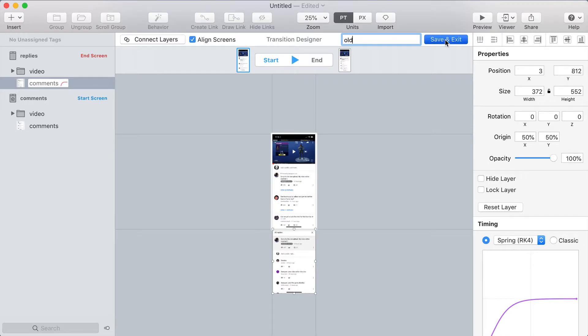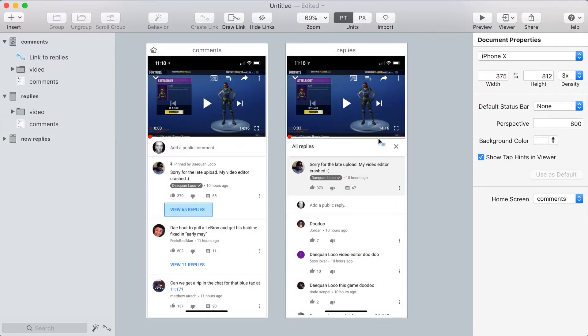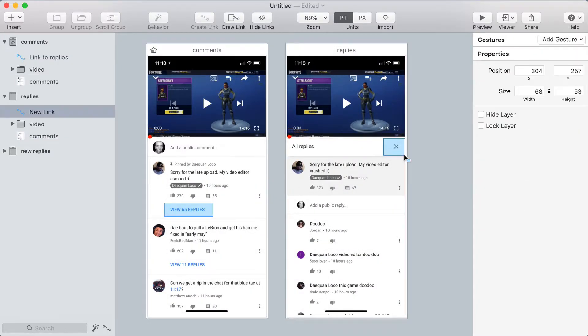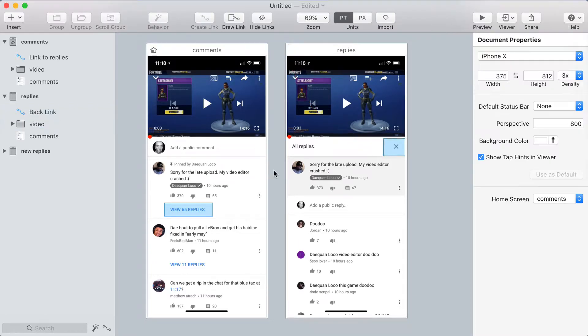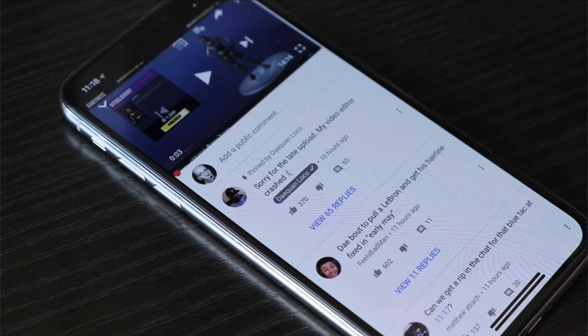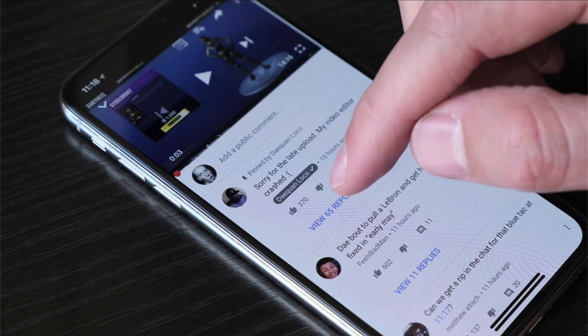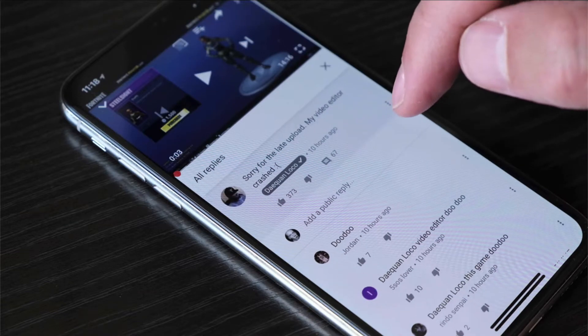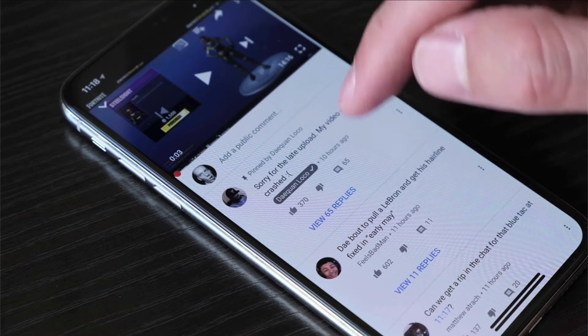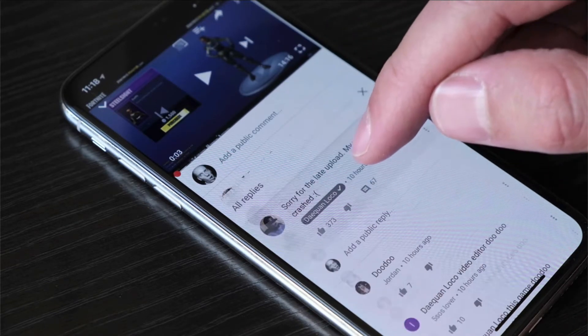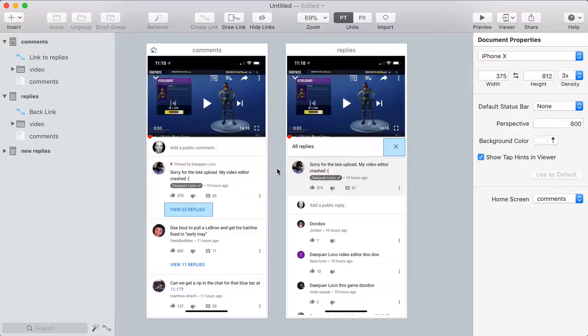So I'll name this old because this is the existing way it works. And let me just make sure I have a backlink on this X button that takes me back to the initial view. And let's check this out in the preview. So I can tap on view replies, and I can exit out of it.